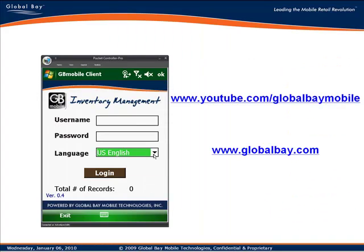To view more of these videos on the functions and capabilities of the entire inventory management system, please check us out at www.youtube.com/globalbay mobile. And for additional information on all of our solutions, you can visit us at www.globalbay.com.